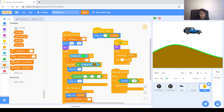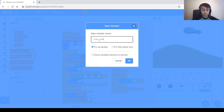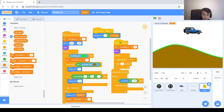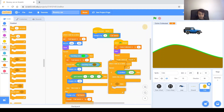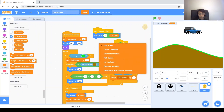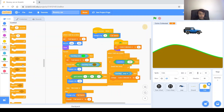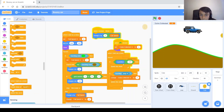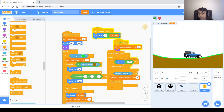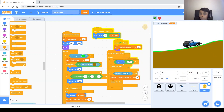Next, we want the coins — if they're touching the Jeep — to add a point to our score and then delete. We need a variable called 'coins collected'. At the beginning, when green flag clicked, set coins collected to zero. When touching Jeep, change coins collected by 1 and delete this clone. Testing it — we touch the coin to the Jeep, it disappears, and the coins collected variable goes up by one.